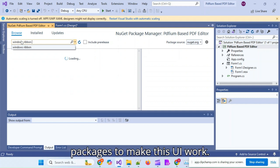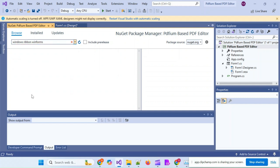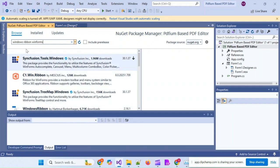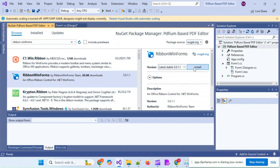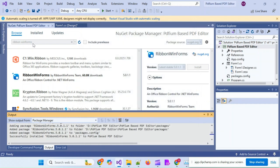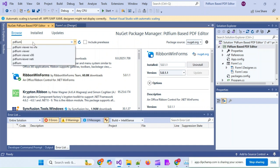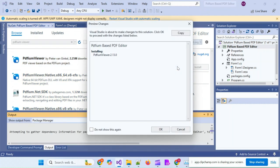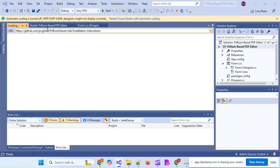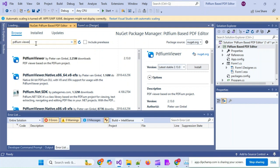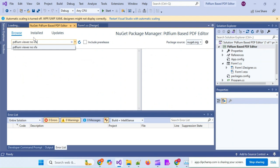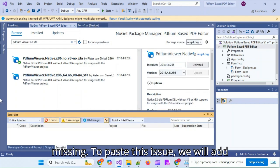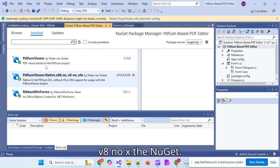Now we will add the requisite NuGet packages to make this UI work. We are adding the ribbon WinForms NuGet. Then we will add the PDFium Viewer NuGet. This is very important because without this NuGet, the code will give an error that the PDFium.dll is missing. To escape this issue, we will also add the native x86 NuGet package.